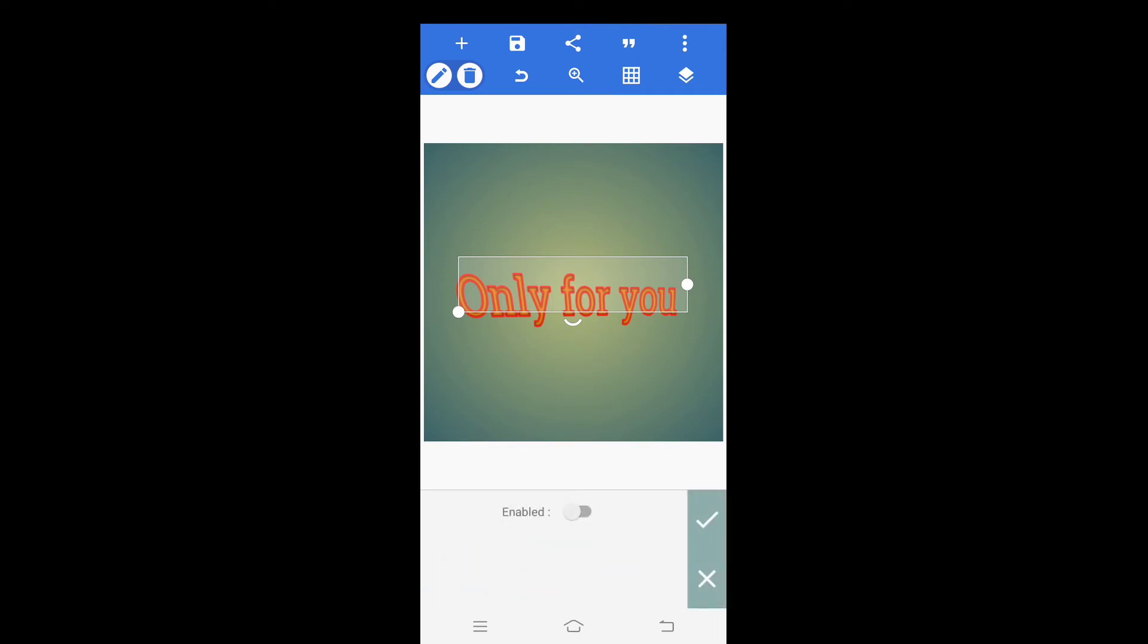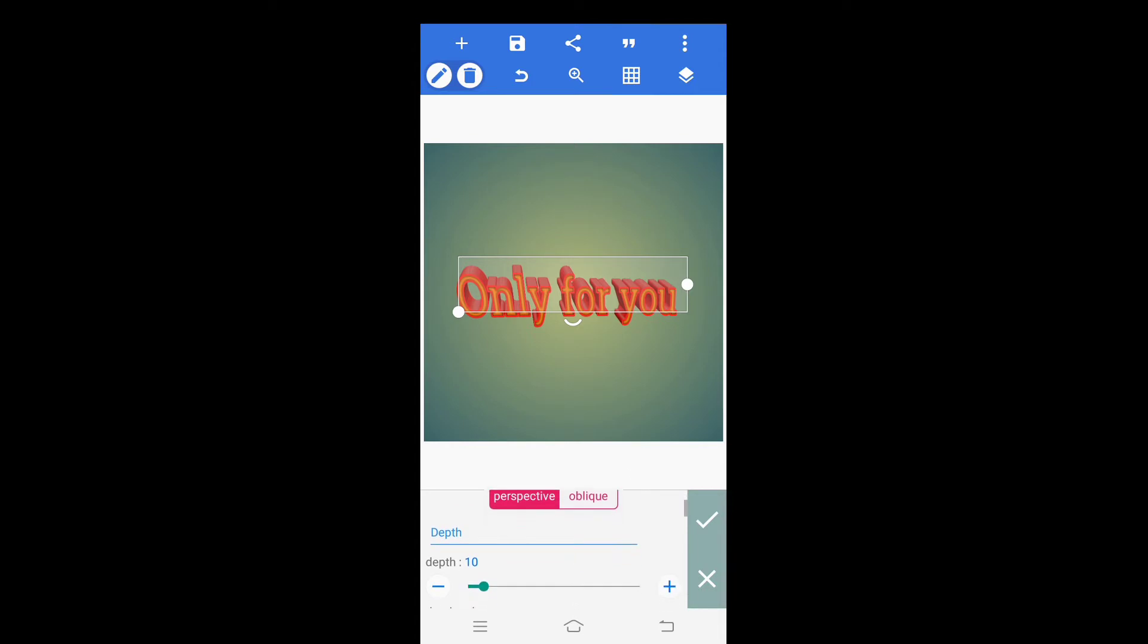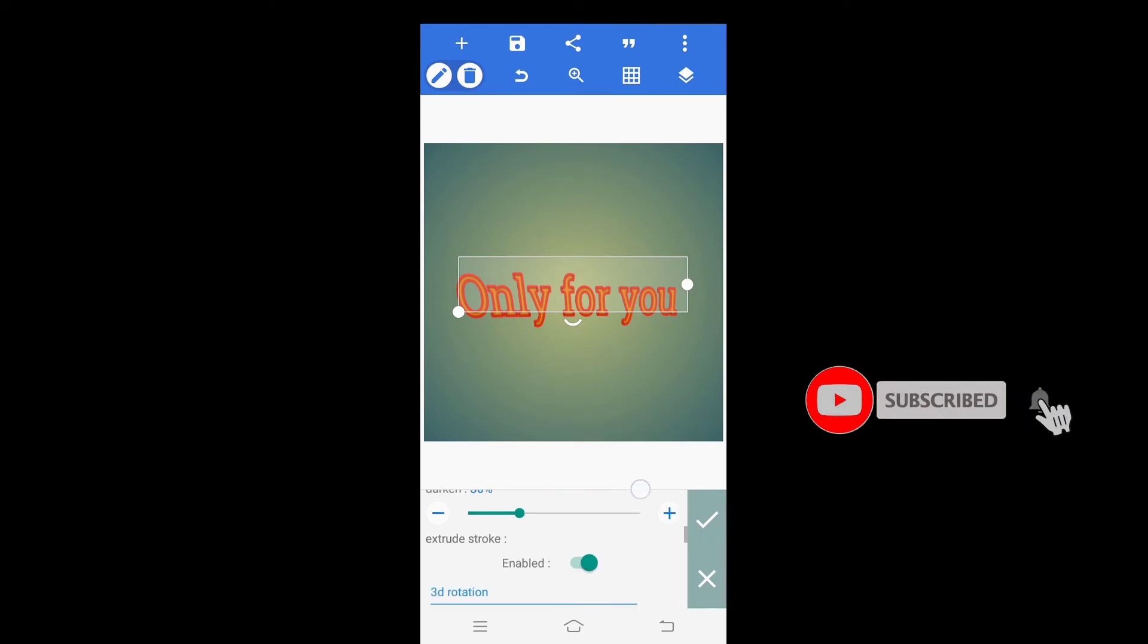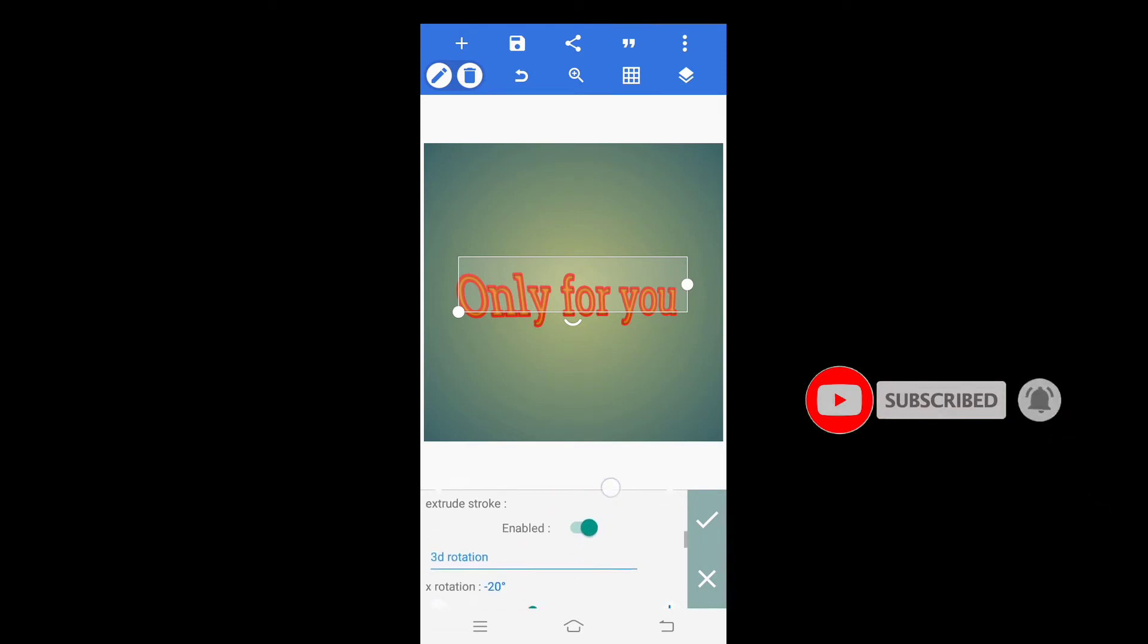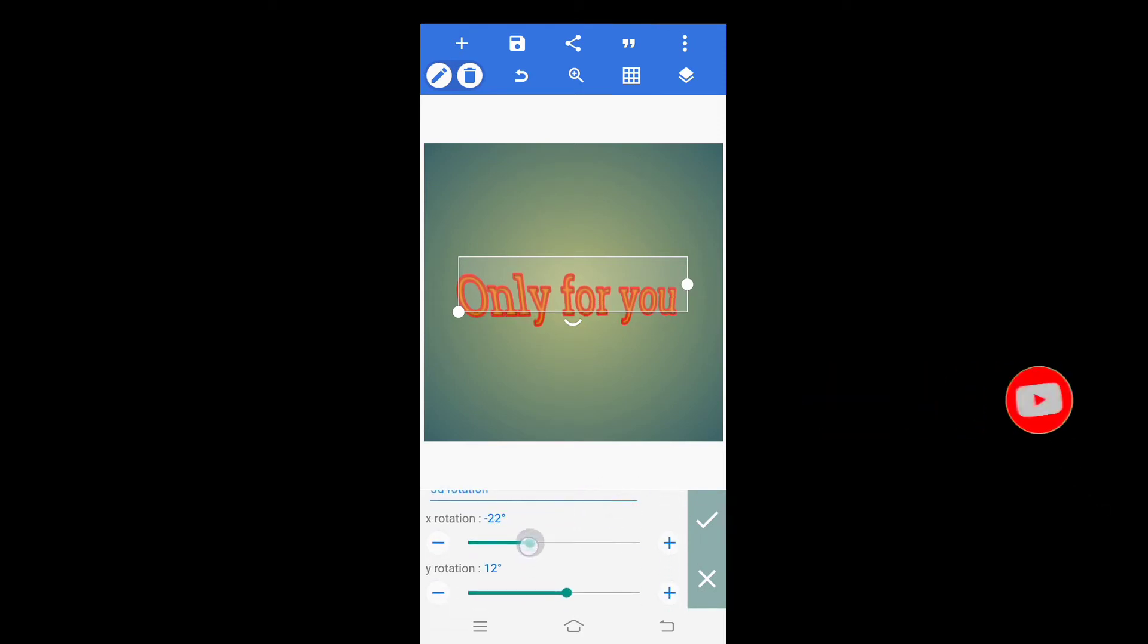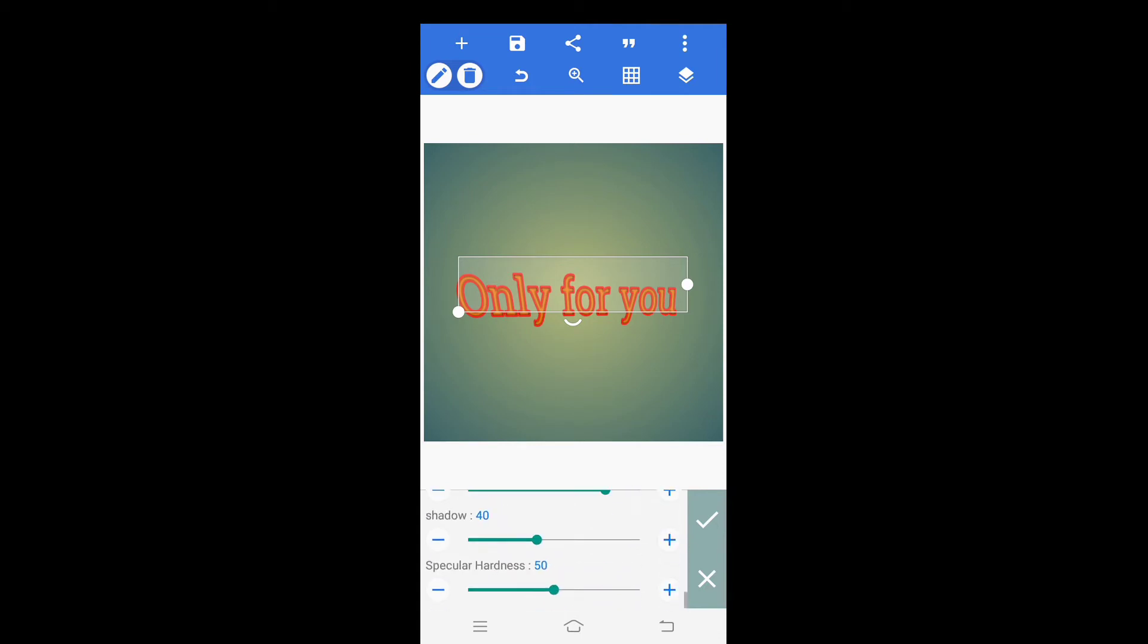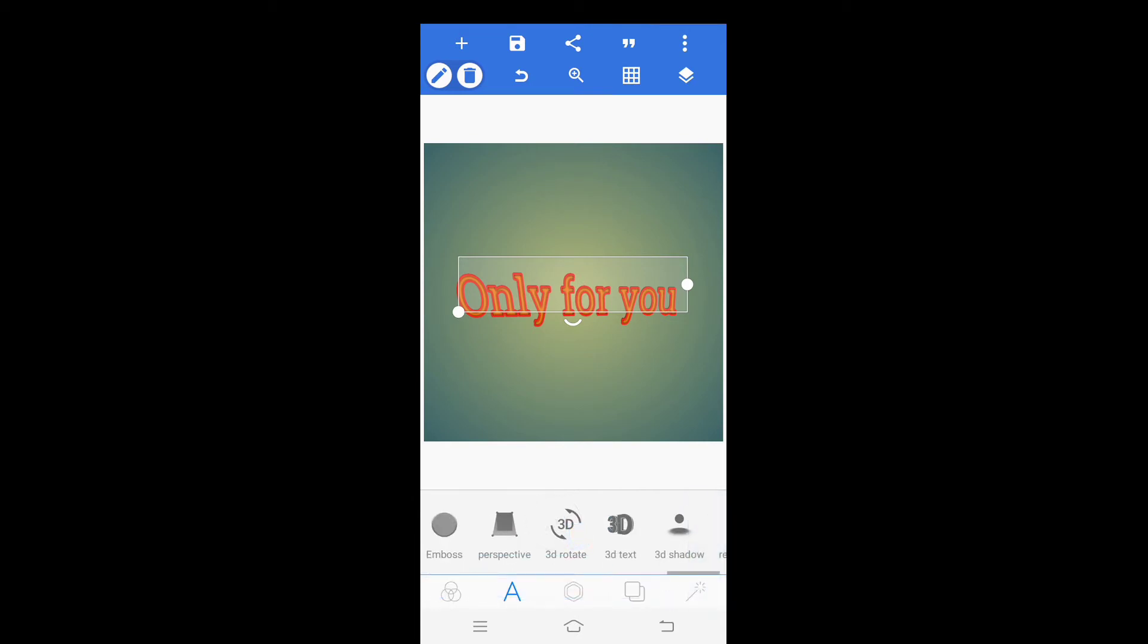Click on 3D text, enable the 3D text, and adjust the values, increase or decrease of your choice. After this click on right mark for closing this option.